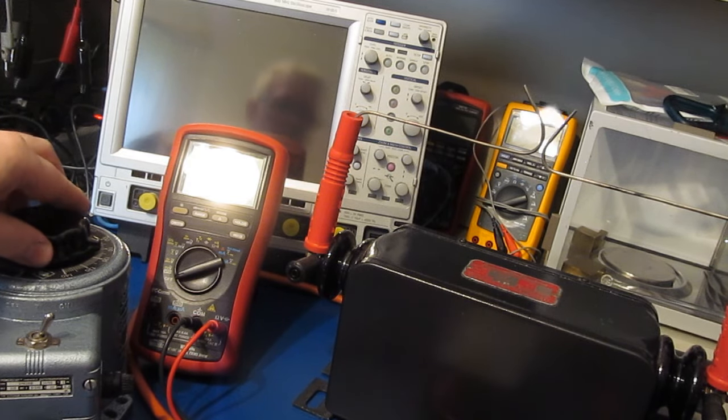Now again, I want to be very clear that I am not suggesting that anybody would ever take leads like this and use them out in the field with the AC mains.